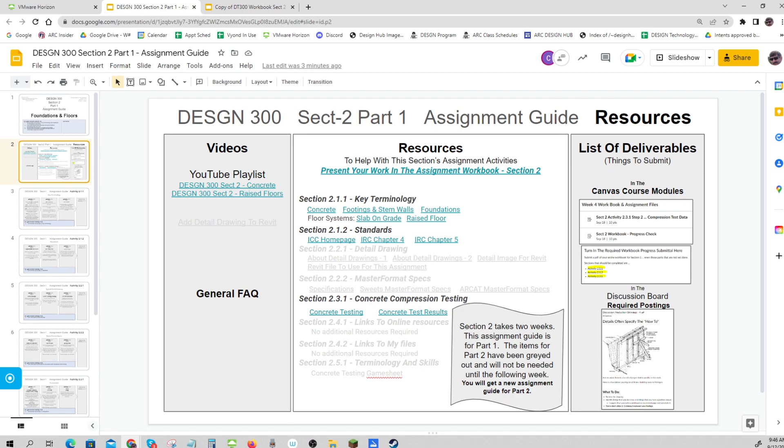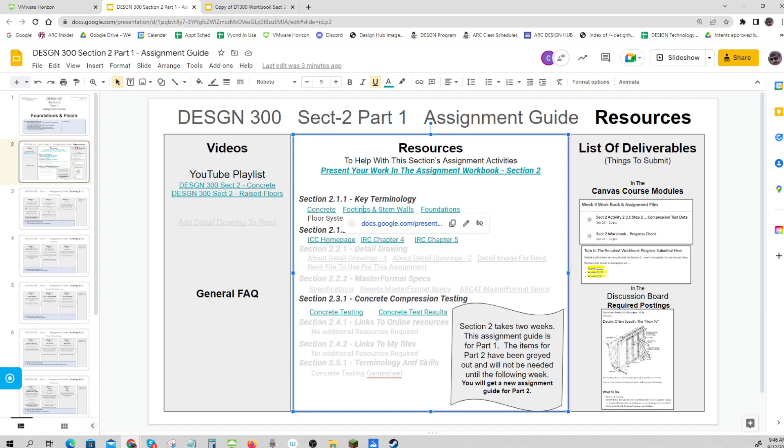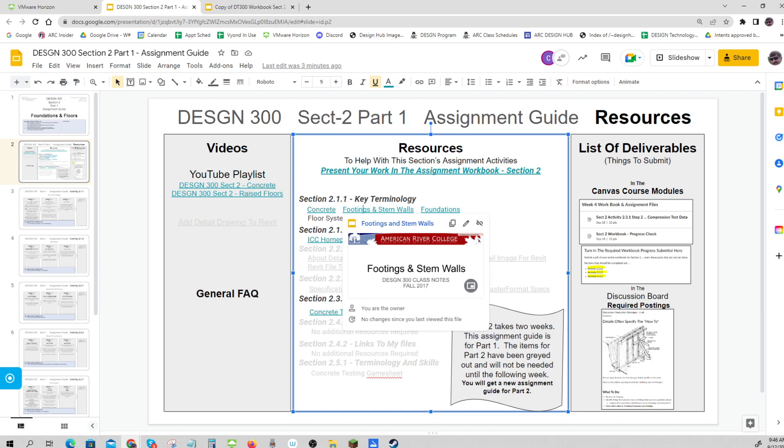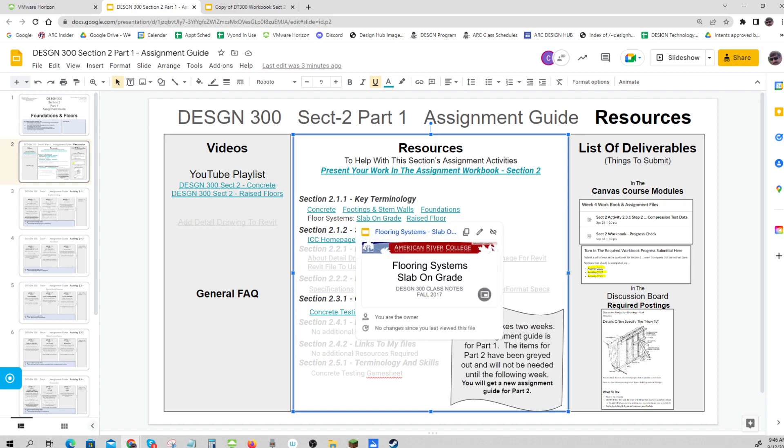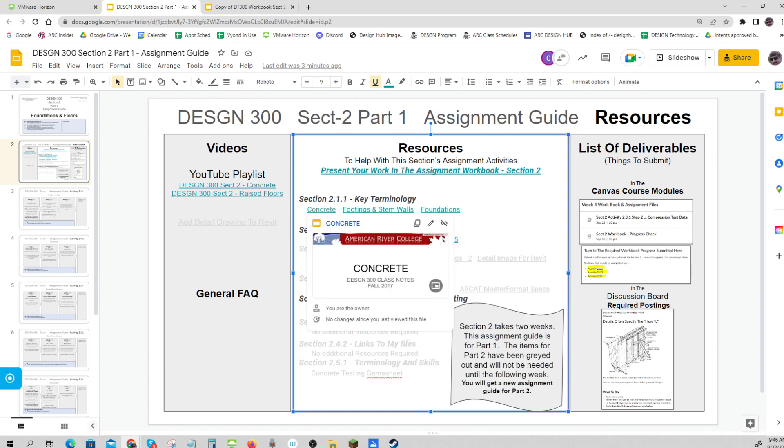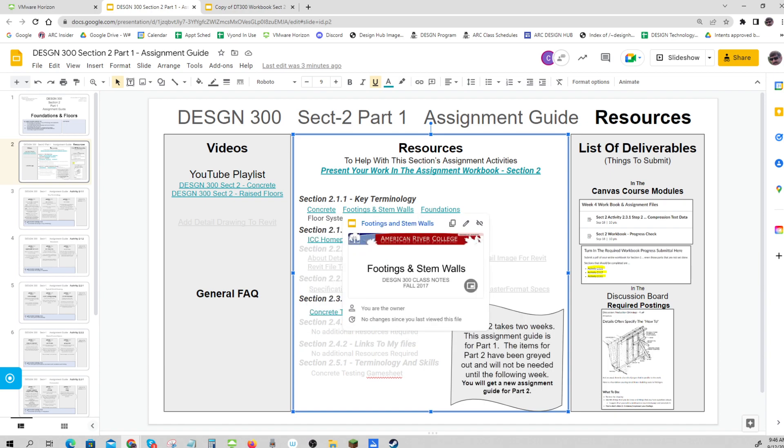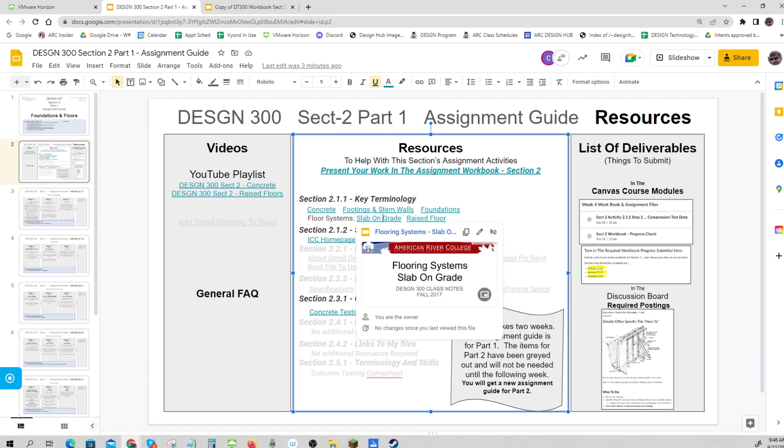Under key terminology, we have a couple of presentations for you to review - something specifically about slab on grade and something about raised joists. This is mostly concrete, concrete, more concrete, but how it goes onto a floor, and then we get into raised floors.